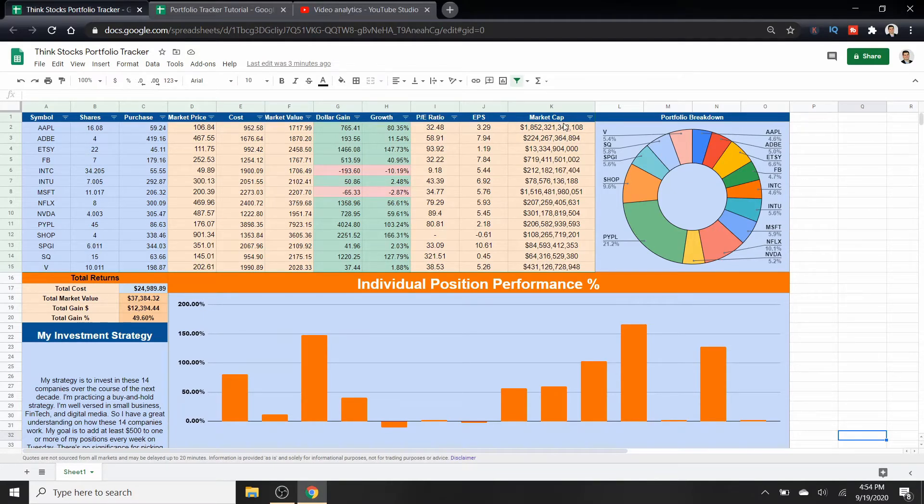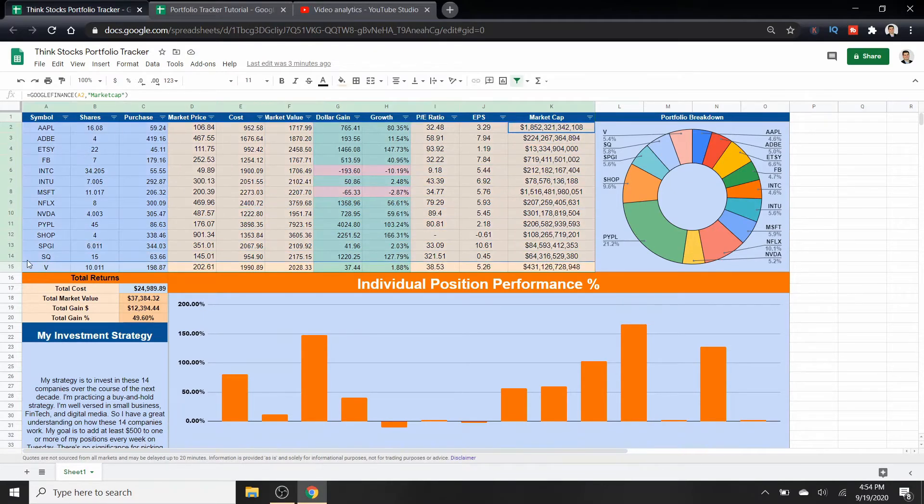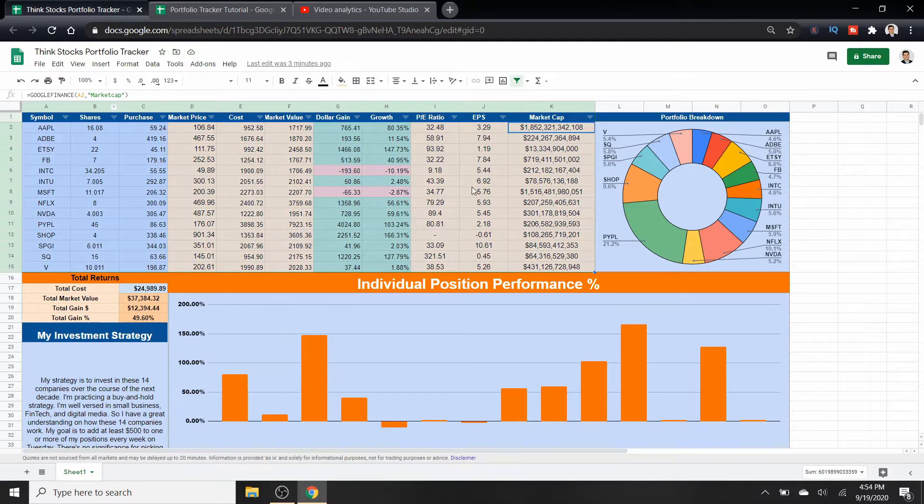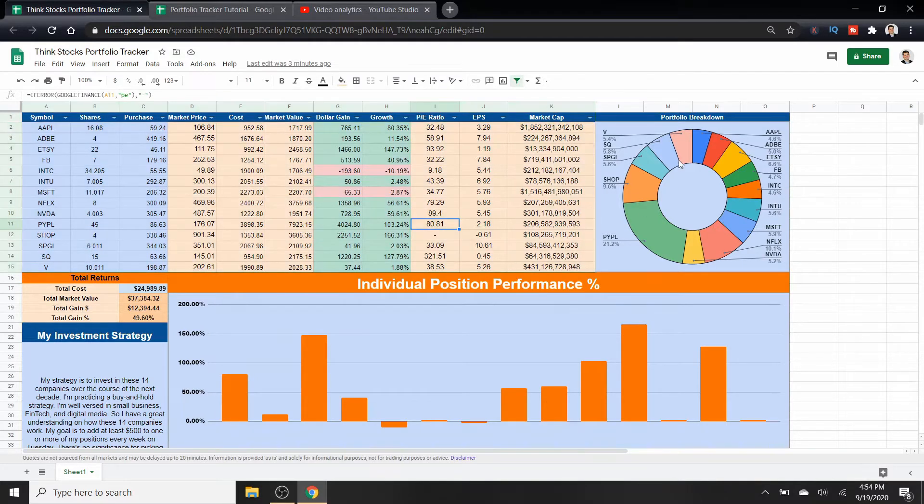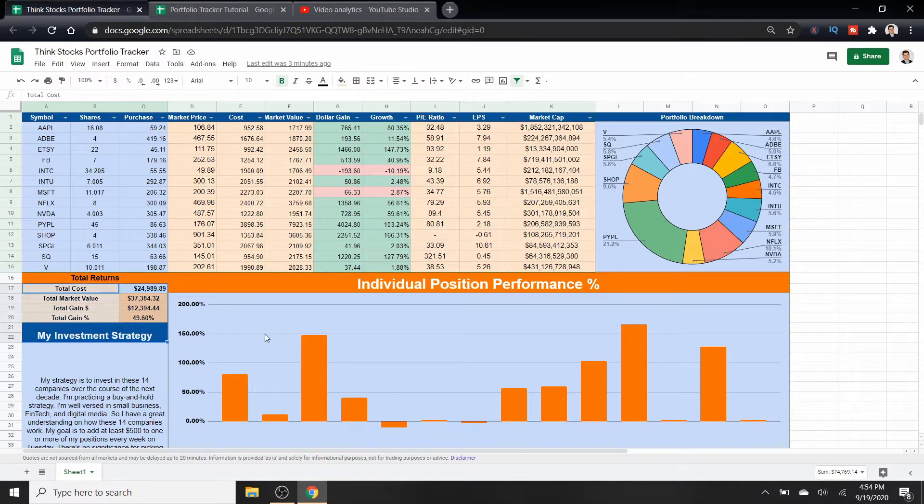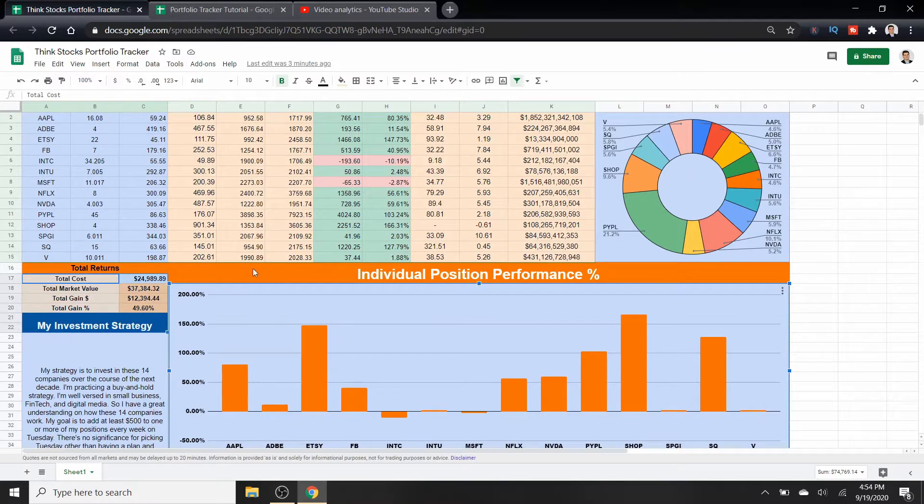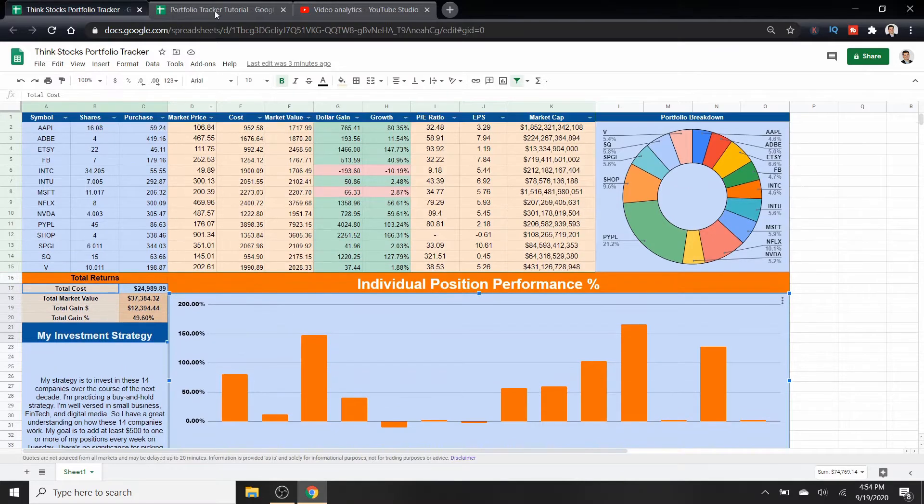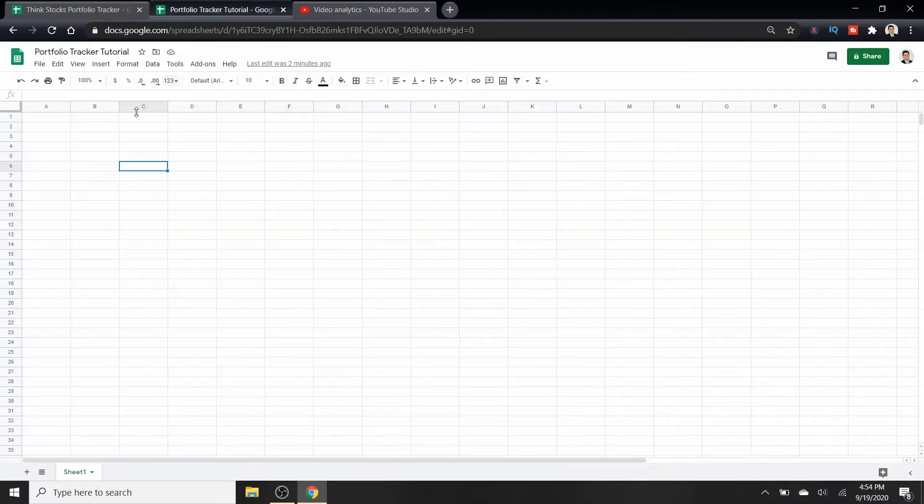So I'm going to try to make one that's a lot quicker and easier to follow. I'm going to break it up into two parts. The first part, we're going to be focusing on making this right here. And then the second part will be another video where we'll go into how I make my graphs and the total returns down here.